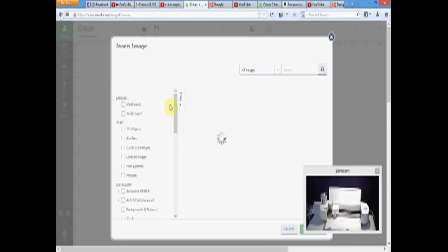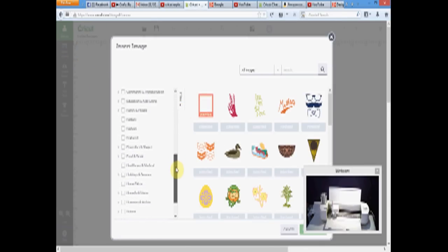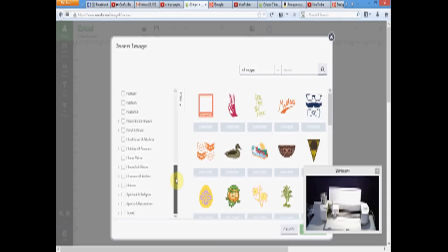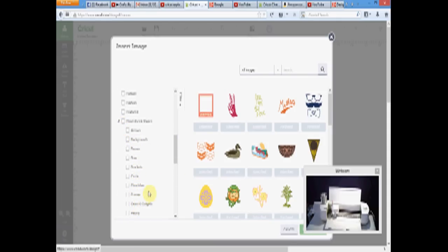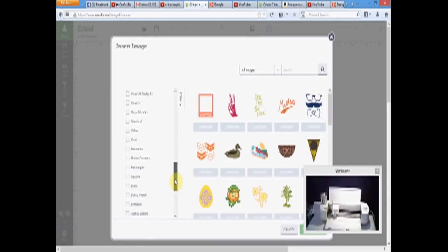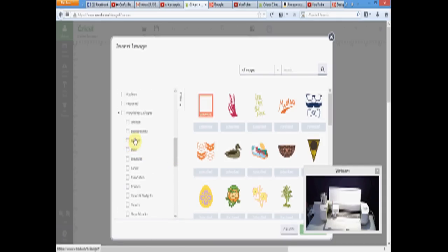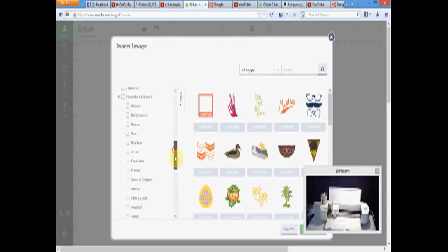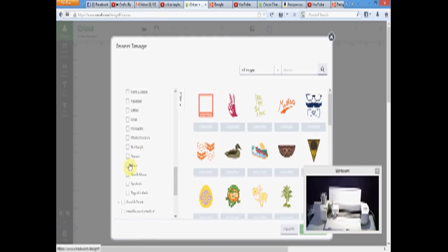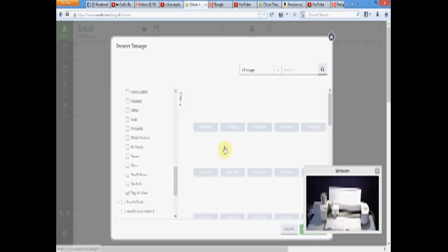I'm going to insert images and use the filter for flourishes and shapes. Oh, there's Banner. I was looking for that last night in the video. Tags and labels, that's what I'm looking for. I was looking for labels, but it's tags and labels.